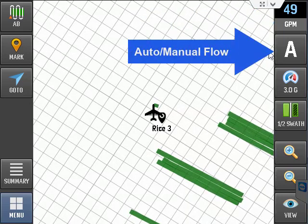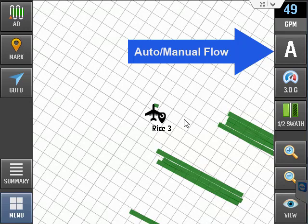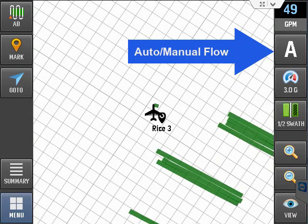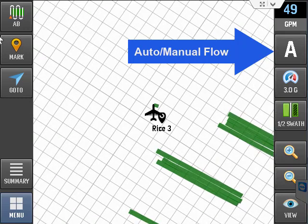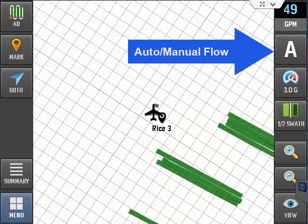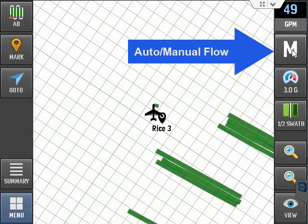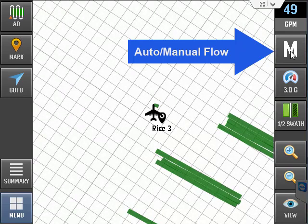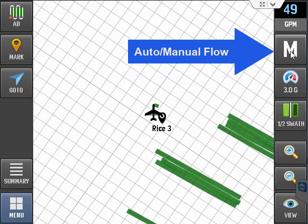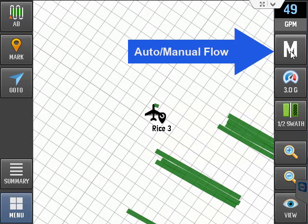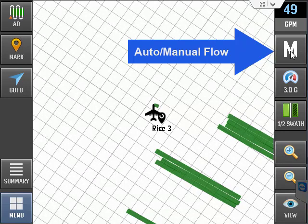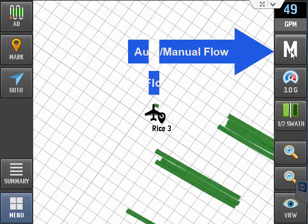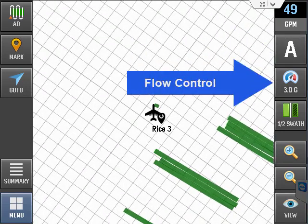The next button is a toggle button to switch between automatic flow control and manual flow. When you select manual, it will open the flow valve fully open so you can control the flow with your manual flow valve.